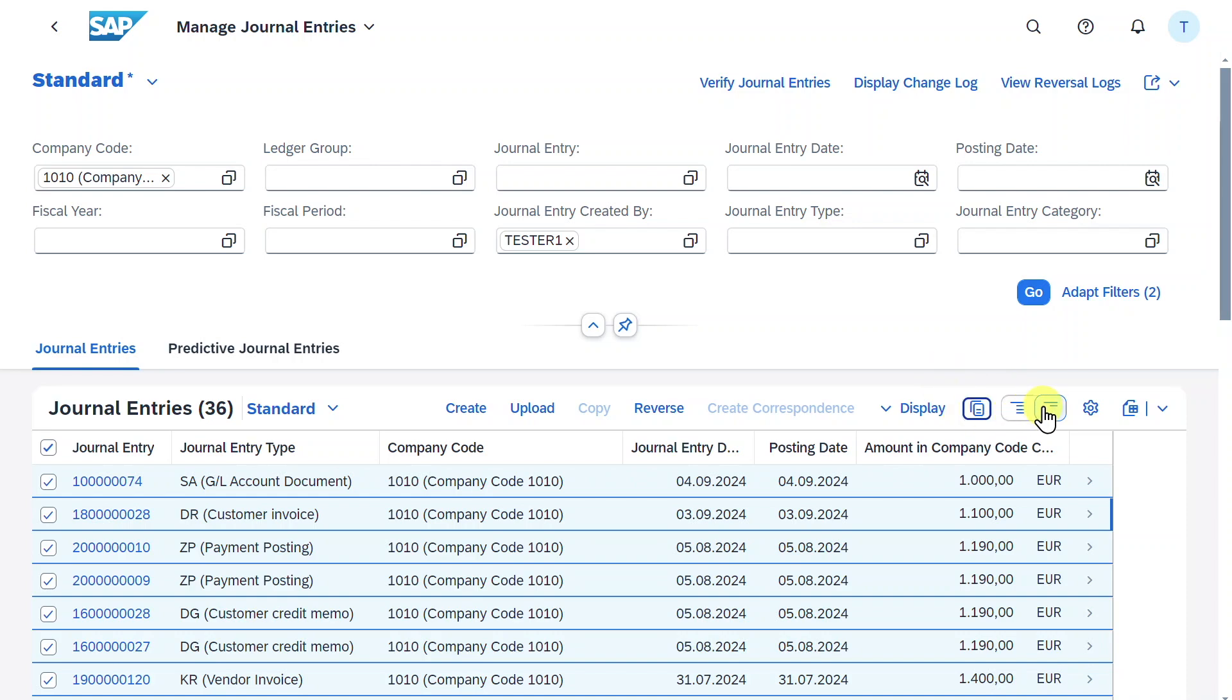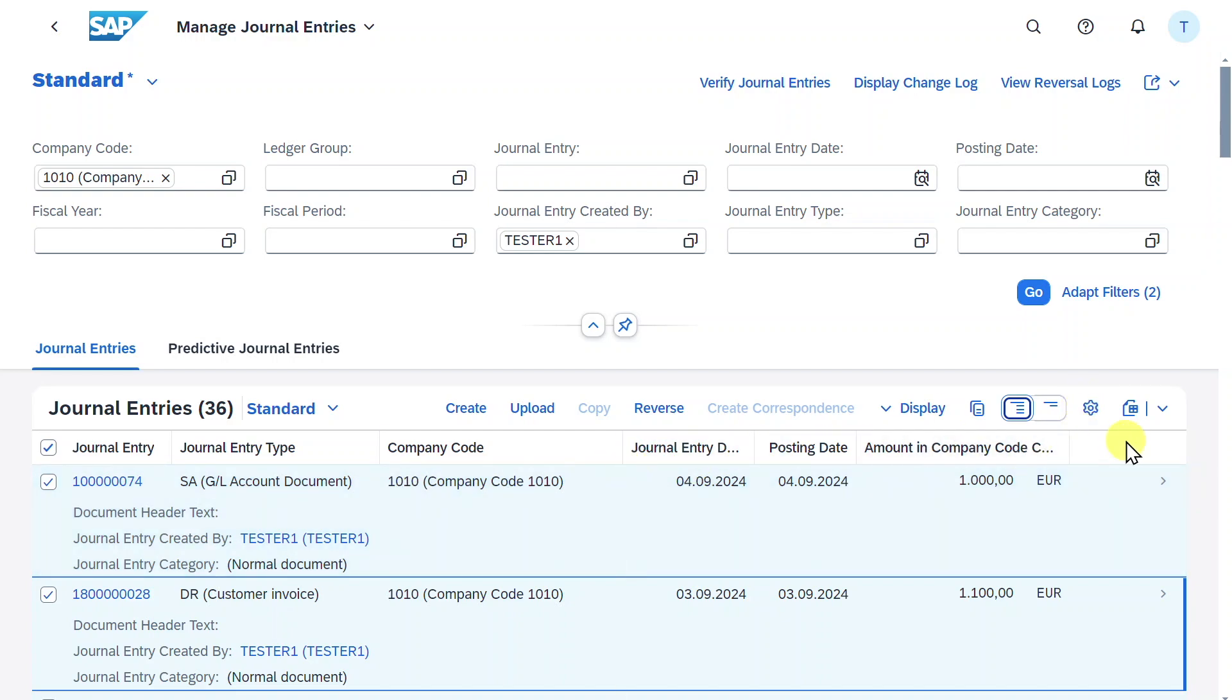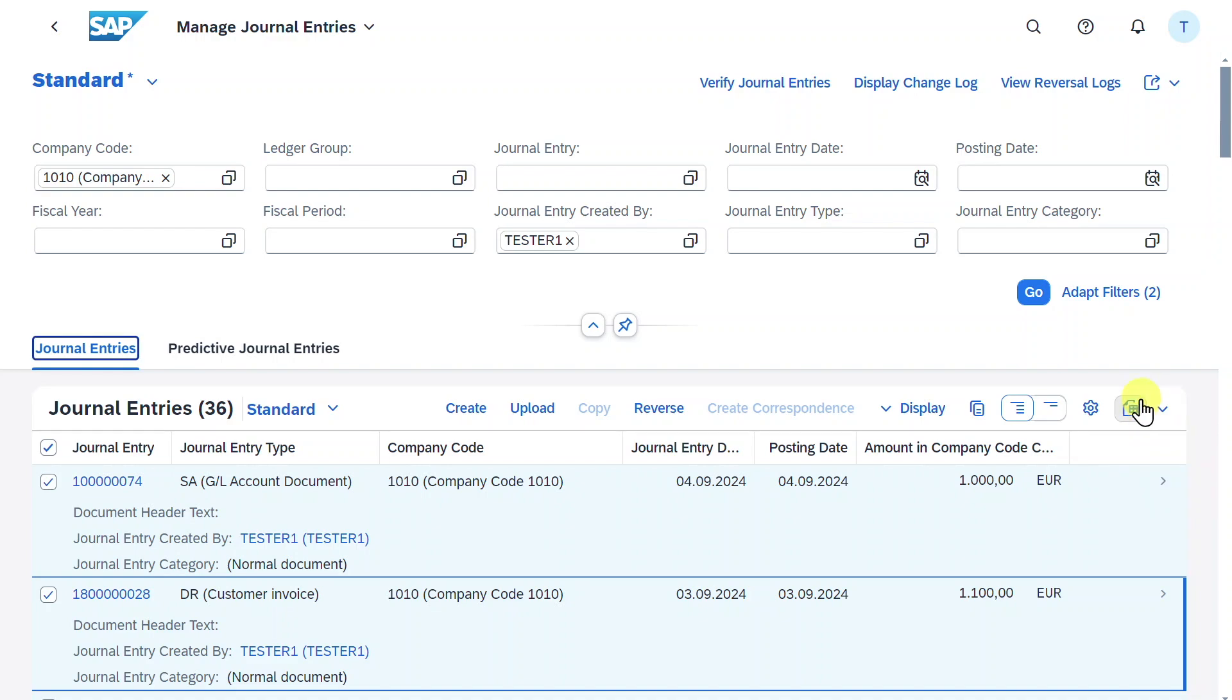And we could also toggle here between the views. So if I select this view, you can see a bit more information is being displayed. We could adjust the columns that will be displayed in the overview, or also via this button export the current selection to an Excel file or even to a PDF document via export as.